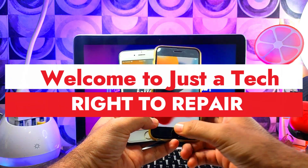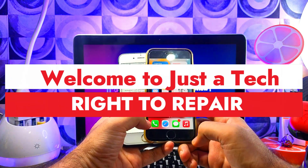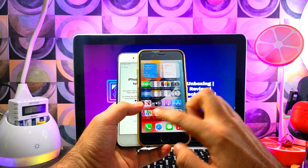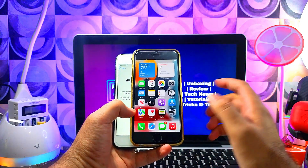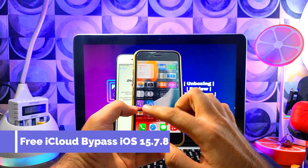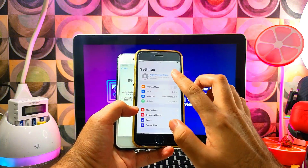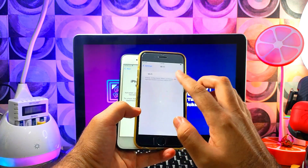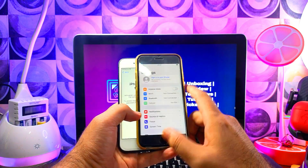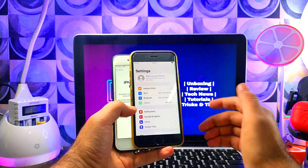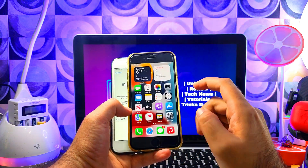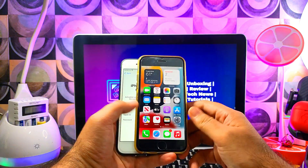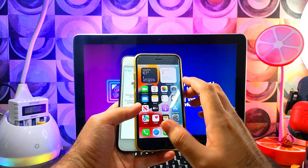Hey everyone, this is Just A Tech, and welcome back to the channel. In today's video we will see how we can bypass the latest iOS 15.7.8 on iPhone 6s, 6s Plus, iPhone 7, 7 Plus, and other iPad models that support iOS 15. Yesterday I made a video on the iOS 16.6 bypass, and some people requested the same method for iOS 15.7.8, so we will cover that in this video.